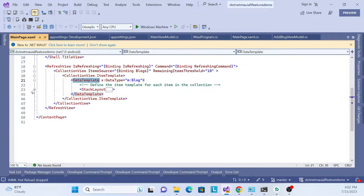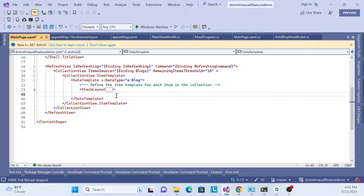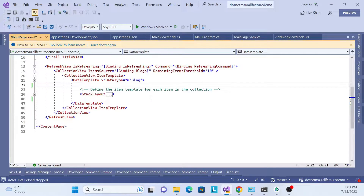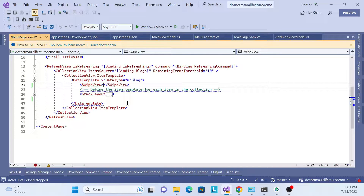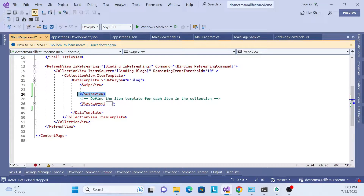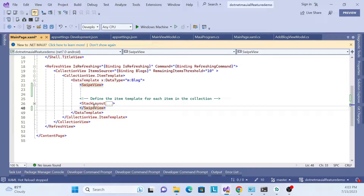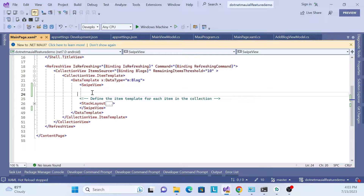Let me start from the DataTemplate. Here is our DataTemplate - just collapse it. Inside the DataTemplate we are trying to bind data, so we have to write some code. This is a built-in functionality of .NET MAUI. First, we add the SwipeView tag - this is a control - and place it before the end of the template so everything inside the template works within the SwipeView.